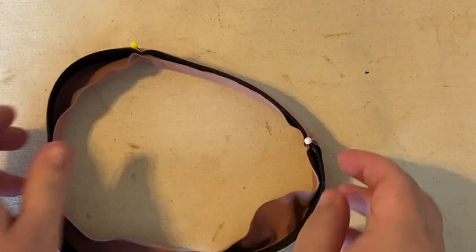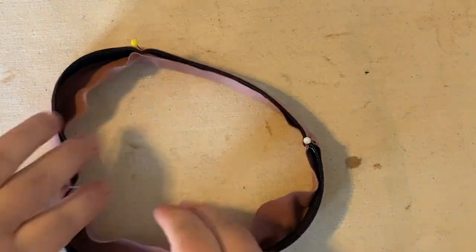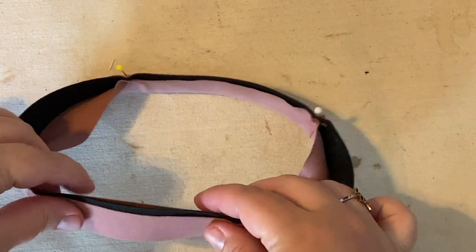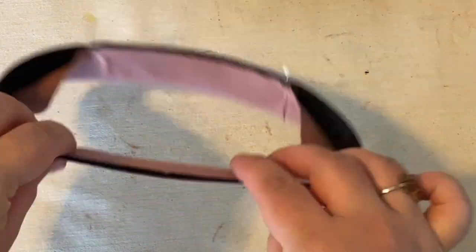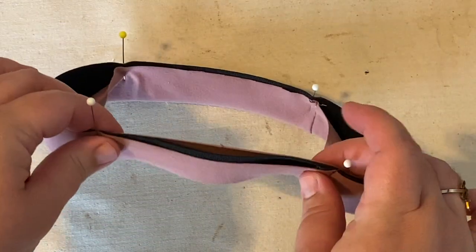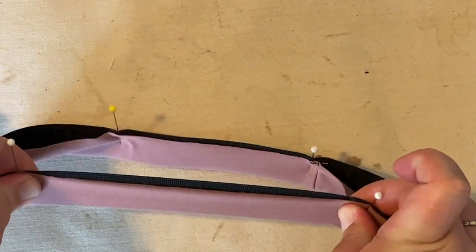Okay, so now we've got that pinned. We're going to do a stay stitch because these two edges, when we go to put this on our garment, we're going to have to stretch.